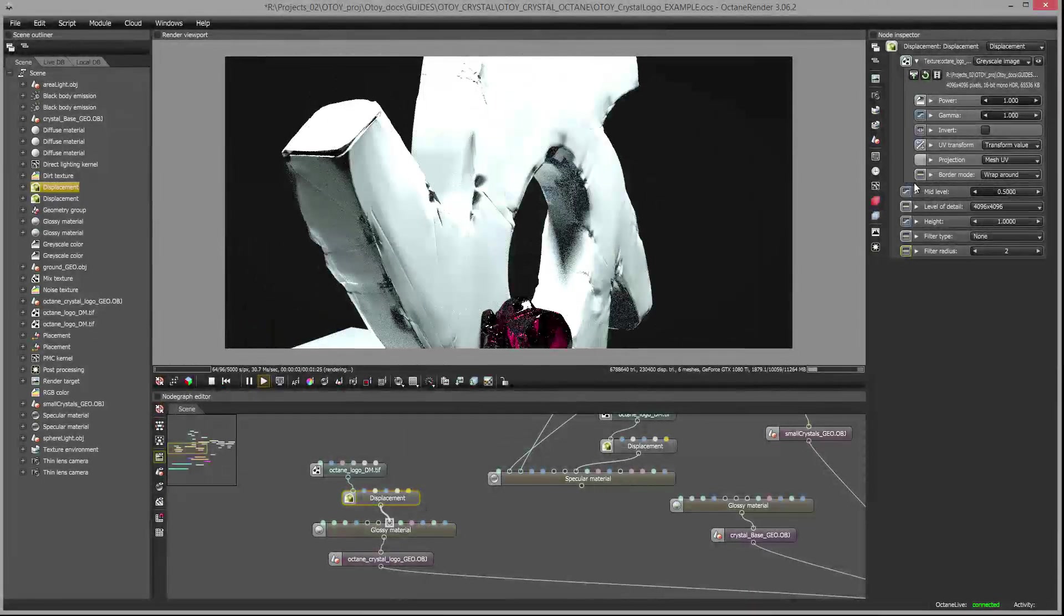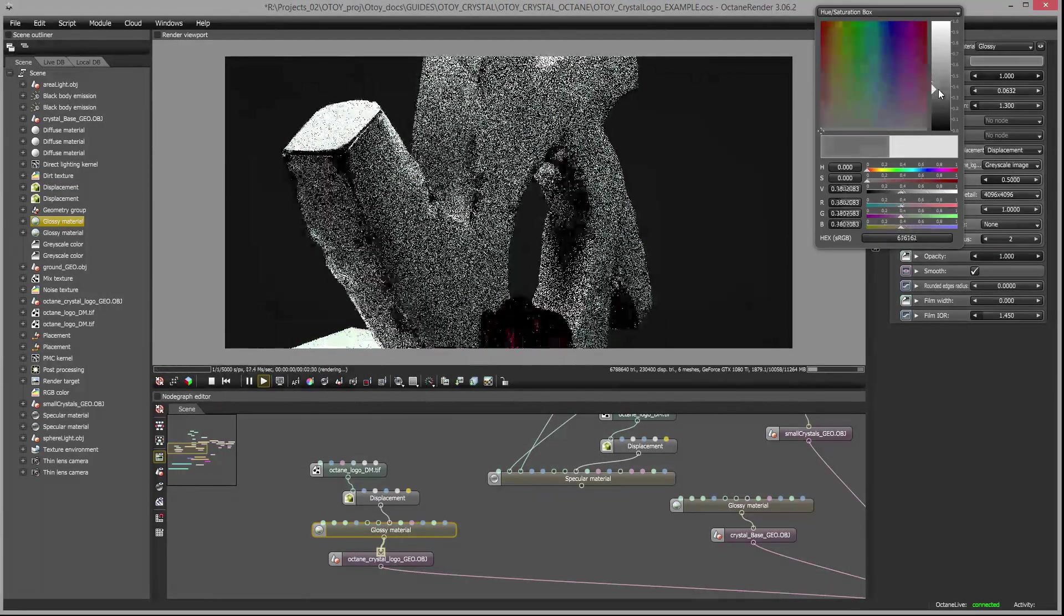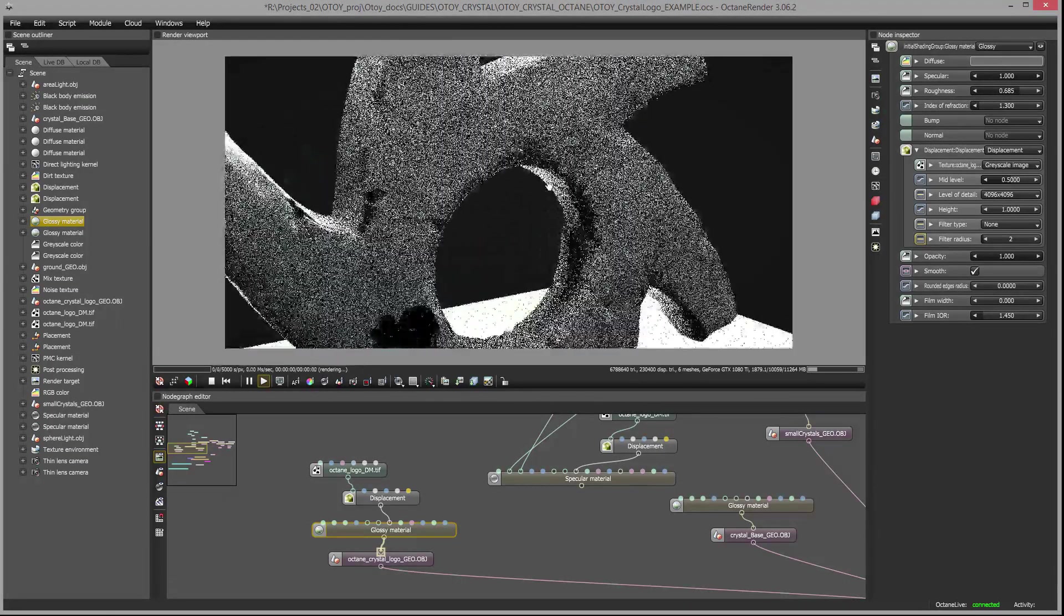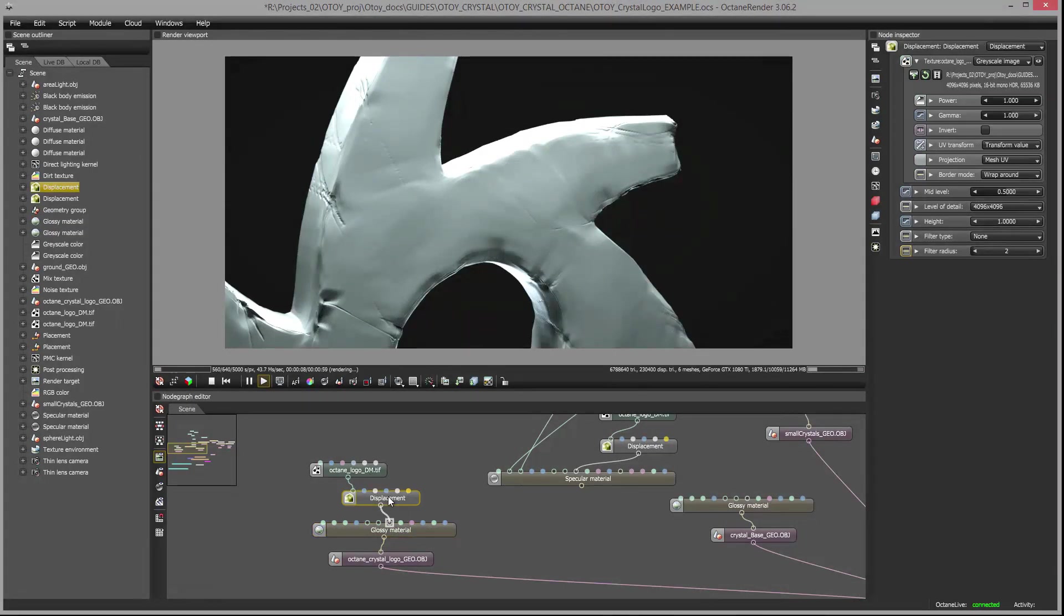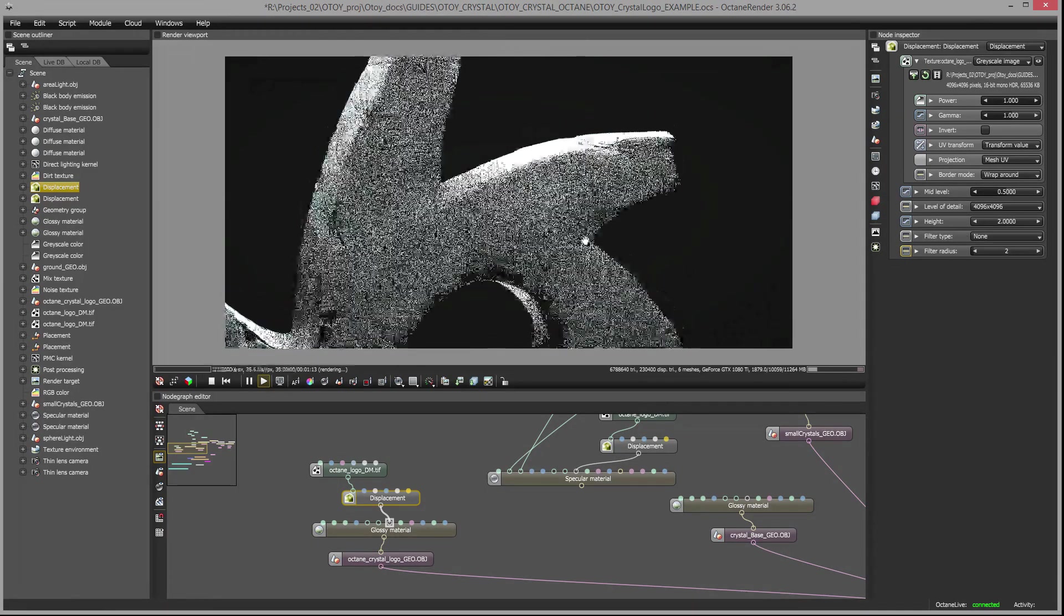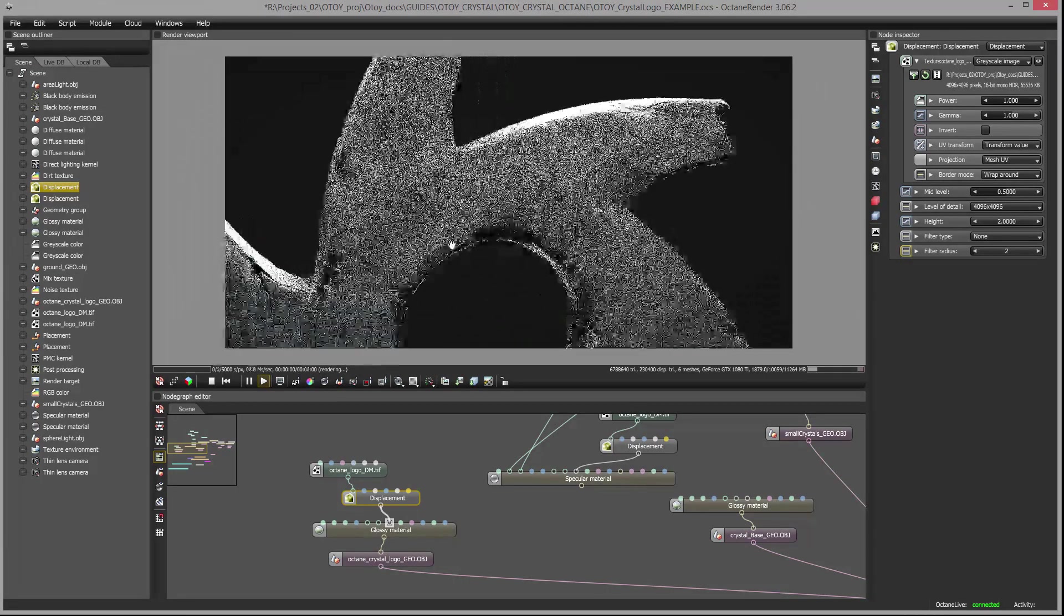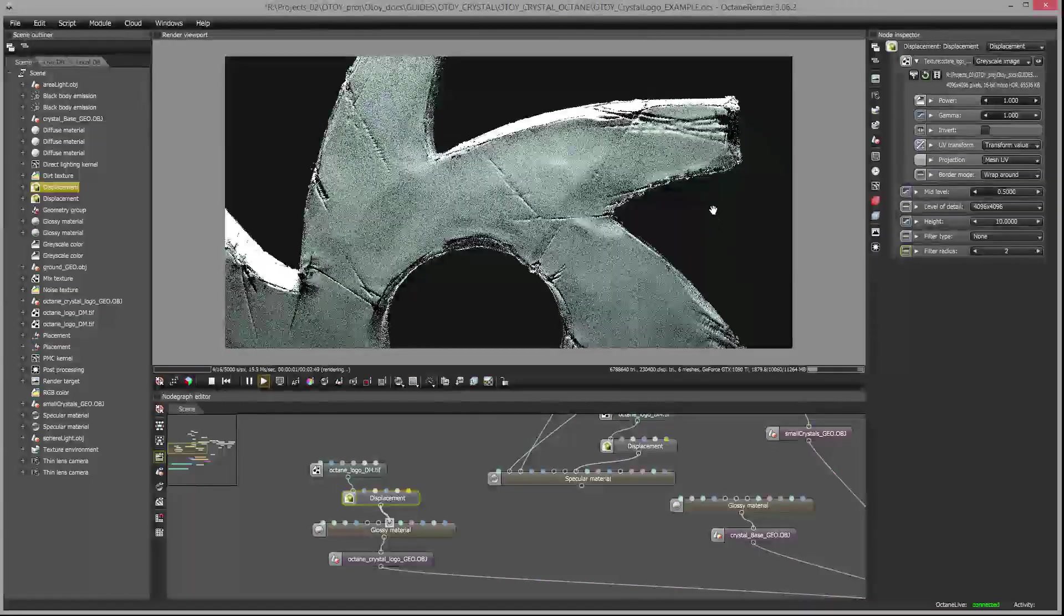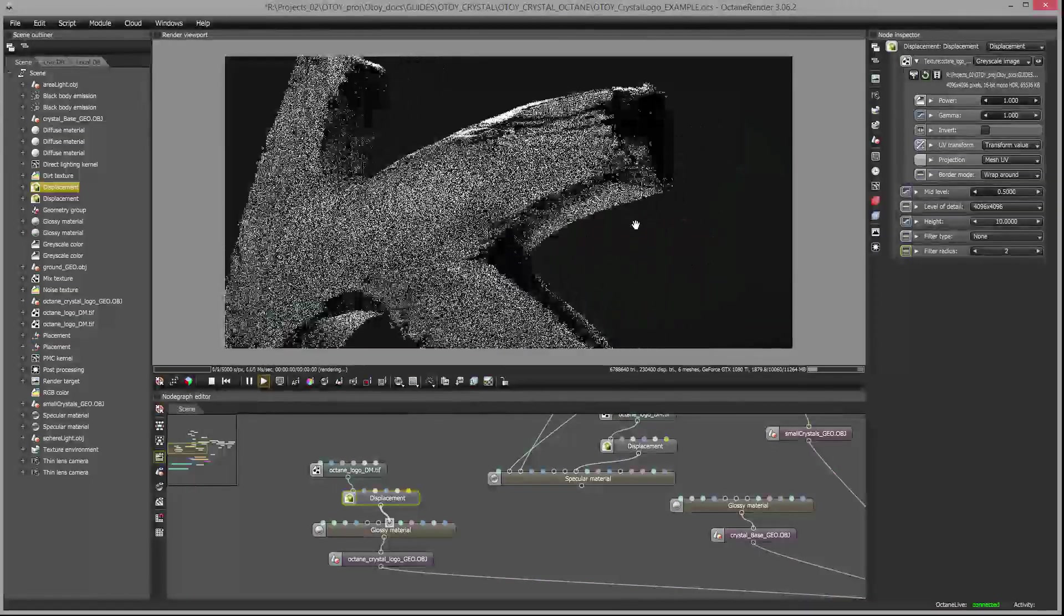And then most importantly I want to set the height of the displacement. This usually takes a little bit of experimentation. If I set this up to say a level of 1 and it starts to render we can see a little bit of those details. Some of those scratches are starting to appear in the surface. I'll take my glossy material and lower the diffuse value. It's a little bit easier to see what's going on and maybe increase the roughness a little bit. So now you can see that we are getting some of that displacement.